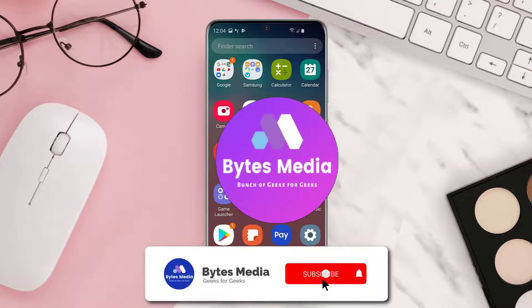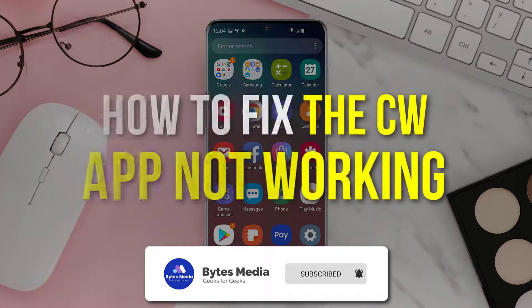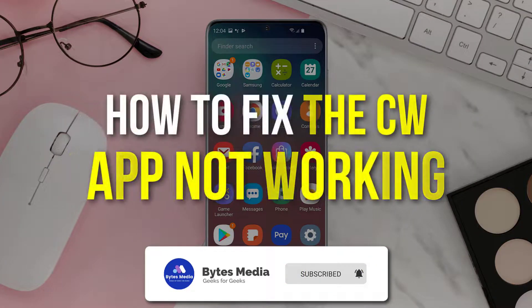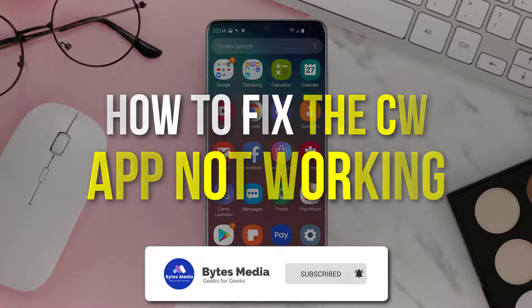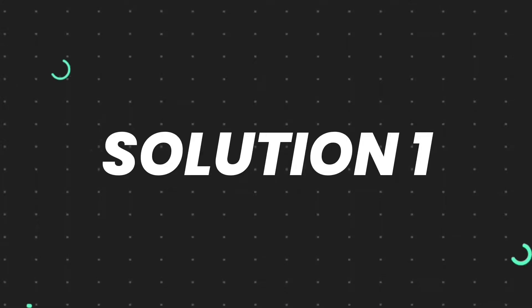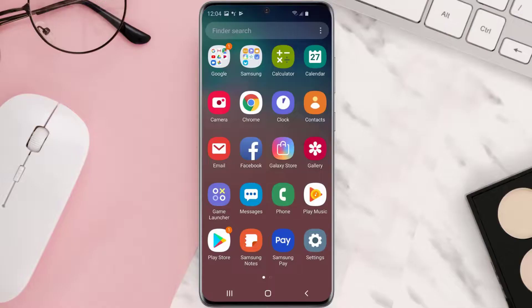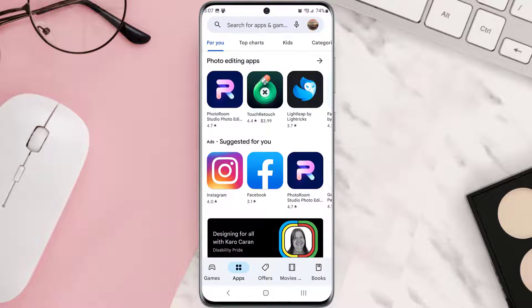Hey guys, I'm Anna and today I'm going to show you how to fix CW app not working. First of all, you need to make sure you're running the latest version of the app. Open up Play Store app on